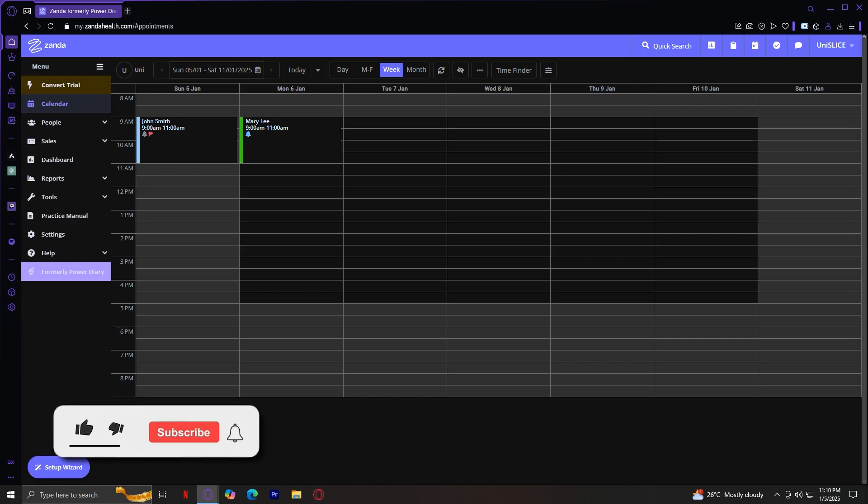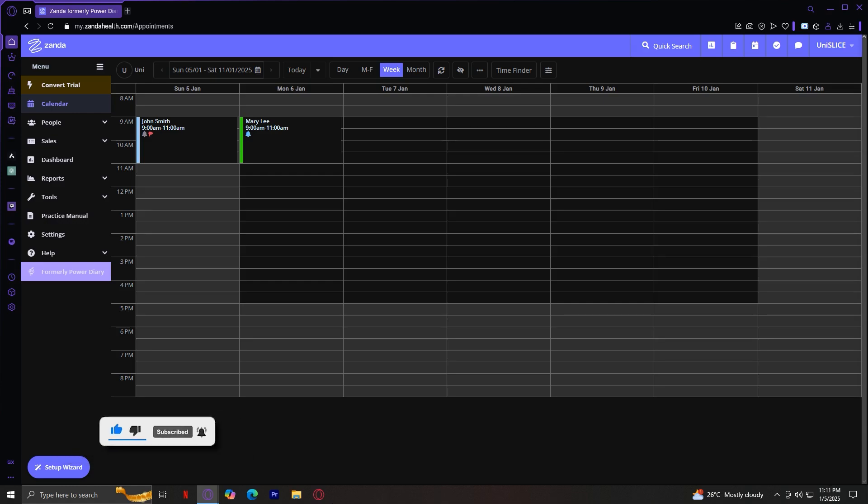Welcome to ZandaHealth.com. Whether you're new to the platform or just need a refresher, this video will walk you through everything you need to know to get started. So let's dive in.